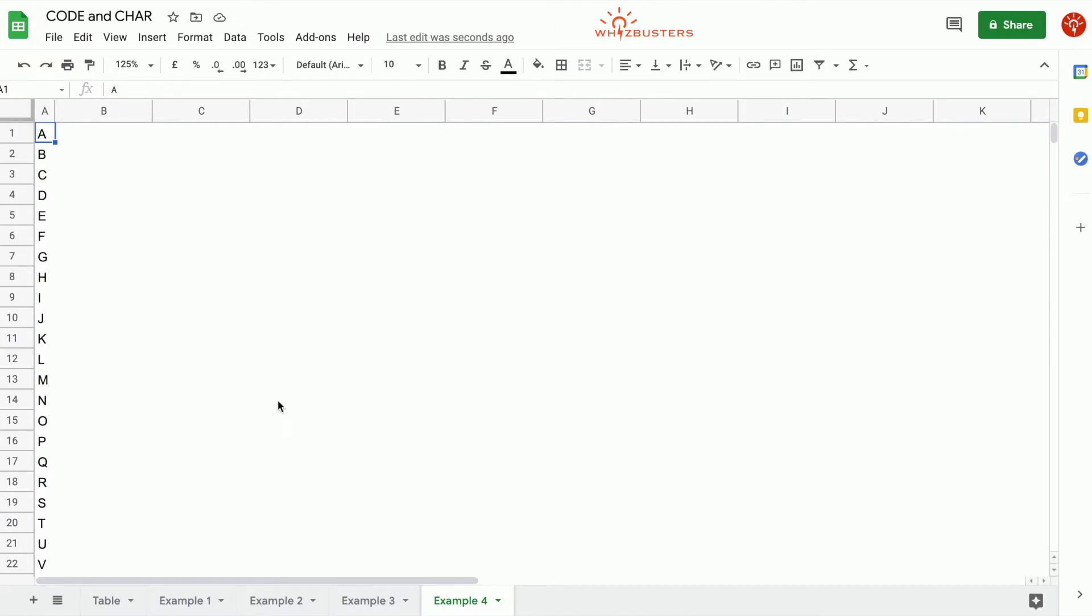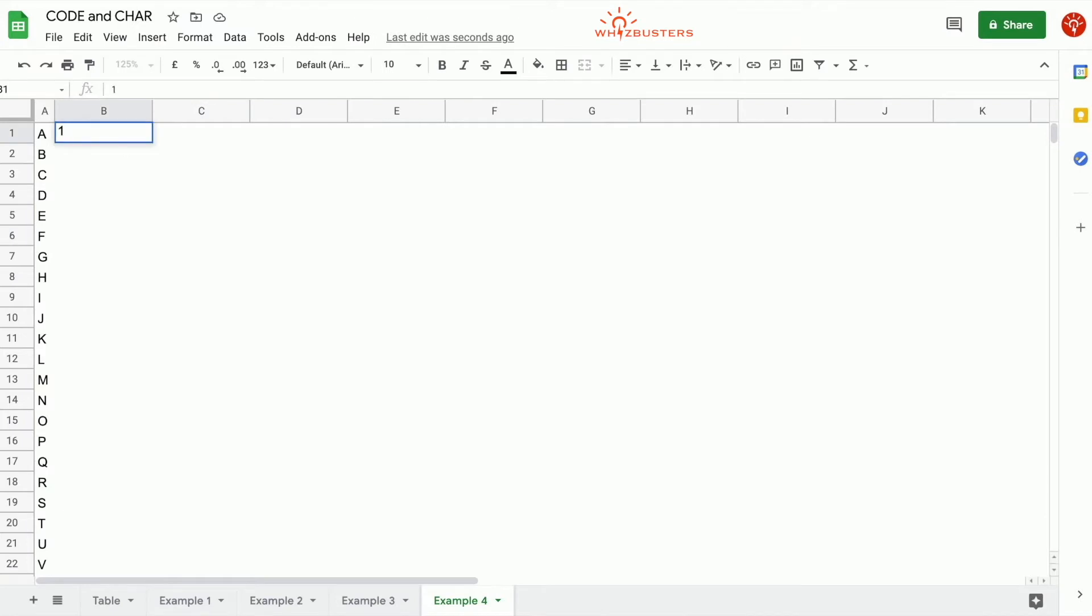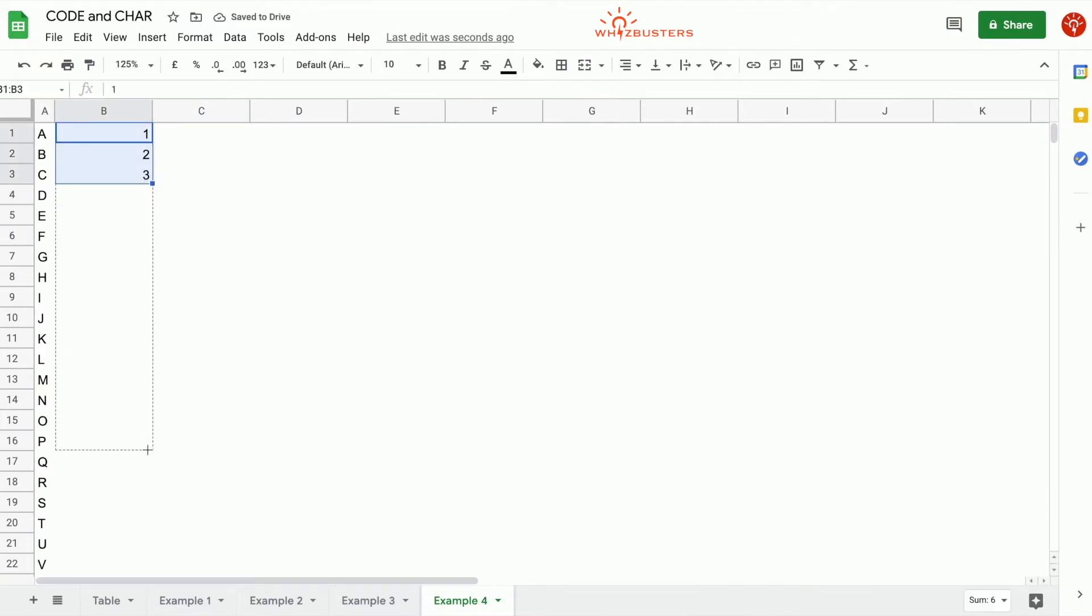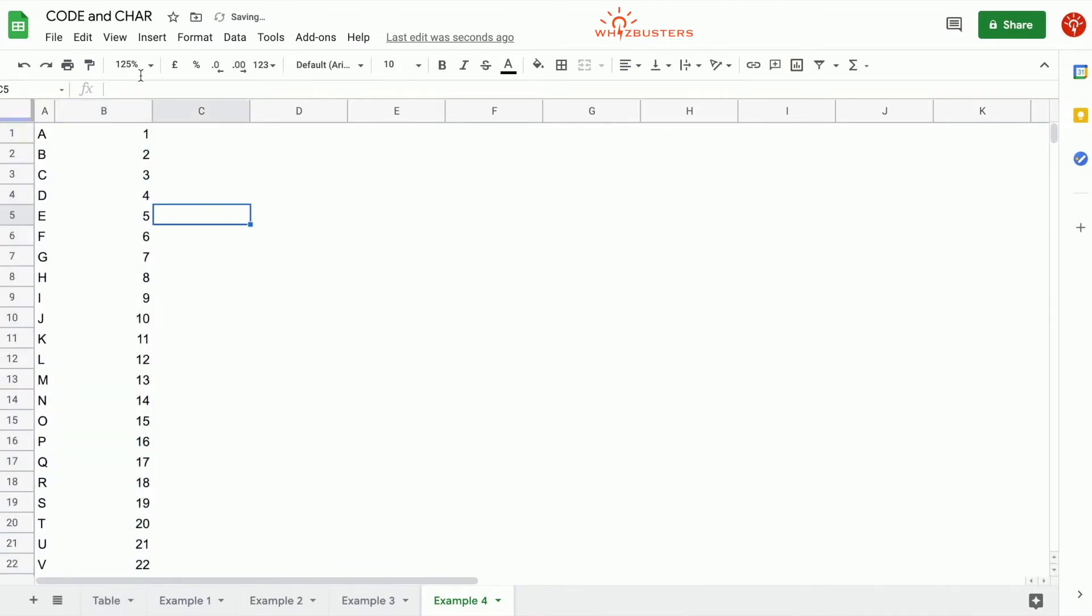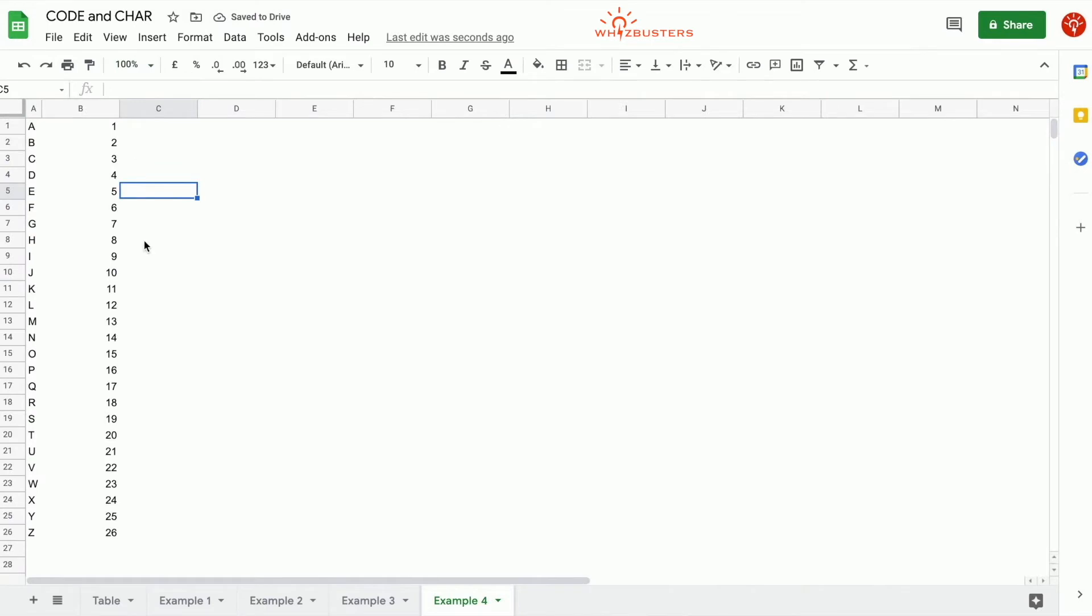The first step is to type in numbers 1 to 26. If we do this and then autofill to here, we've got the number 26.